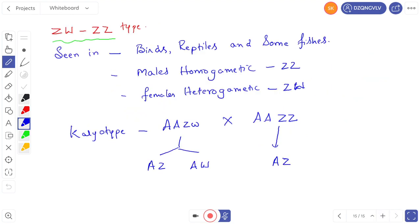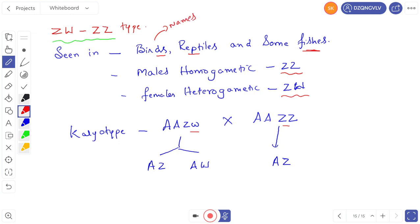The ZW/ZZ type is seen in birds, reptiles, and some fishes. Here also the males are homogametic and the females are heterogametic. The female has AAZW type and the male has AAZZ. You have to remember the names — they will ask: type of sex determination seen in Neophron, king cobra, shark. You have to remember the names of the birds, reptiles, and fishes for this type.